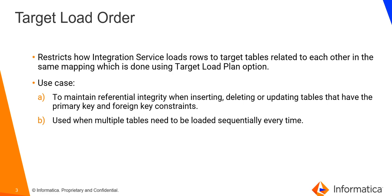Also, it can be used when multiple tables need to be loaded sequentially every time. So, instead of creating separate mappings, a single mapping could be created with different pipelines and target load order set. The integration service reads the target load plan and processes target load order groups sequentially.